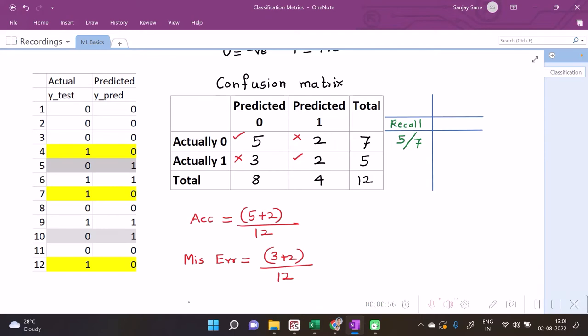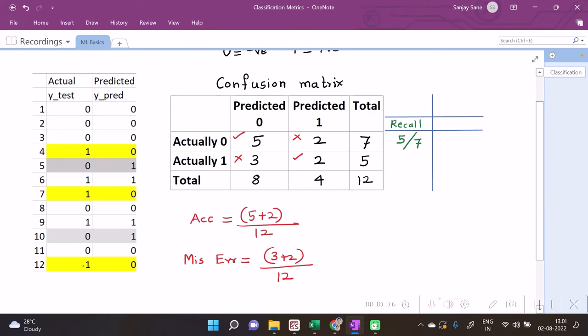Similar story can be there with one. So over here, as far as the ones in the test set are concerned, seems that we have five ones - one, two, three, four, and five. Among these five ones, we see that at two places, at two places the model was